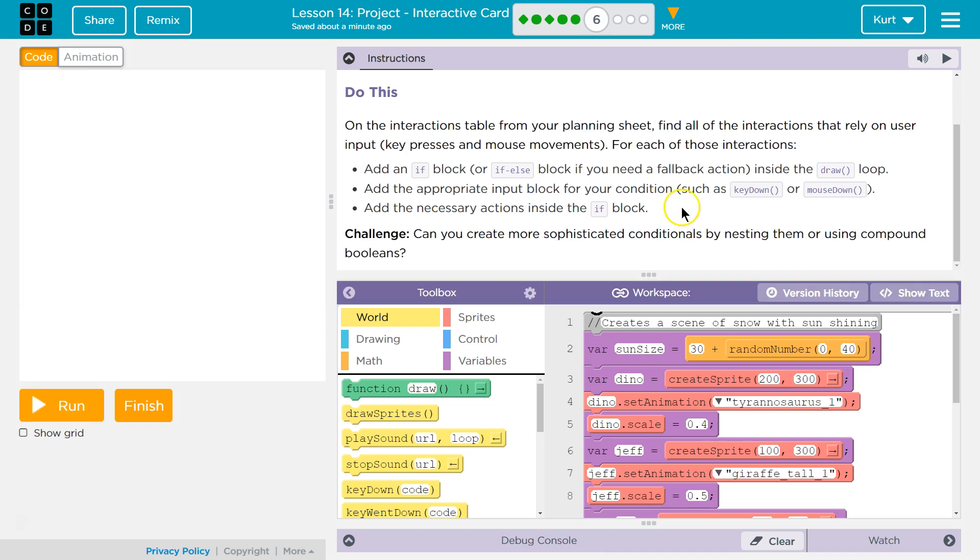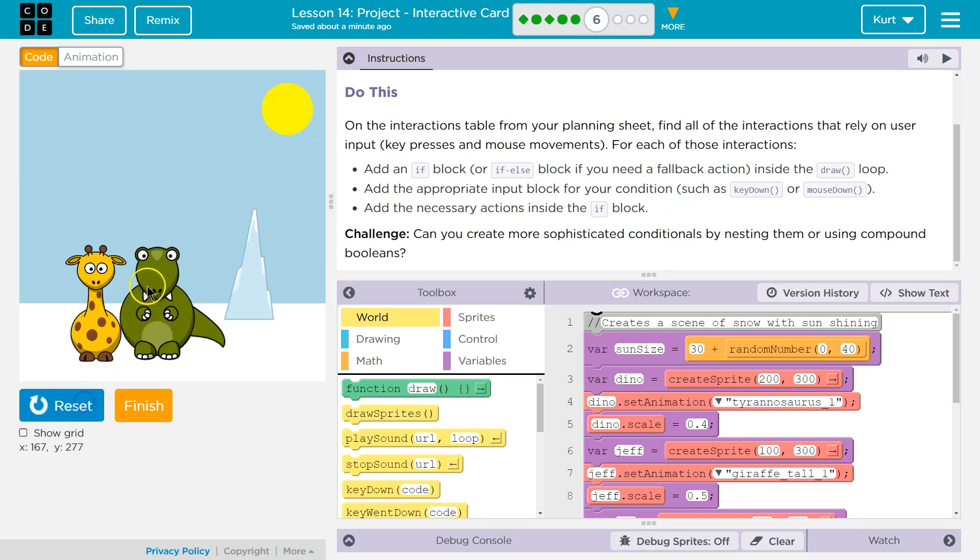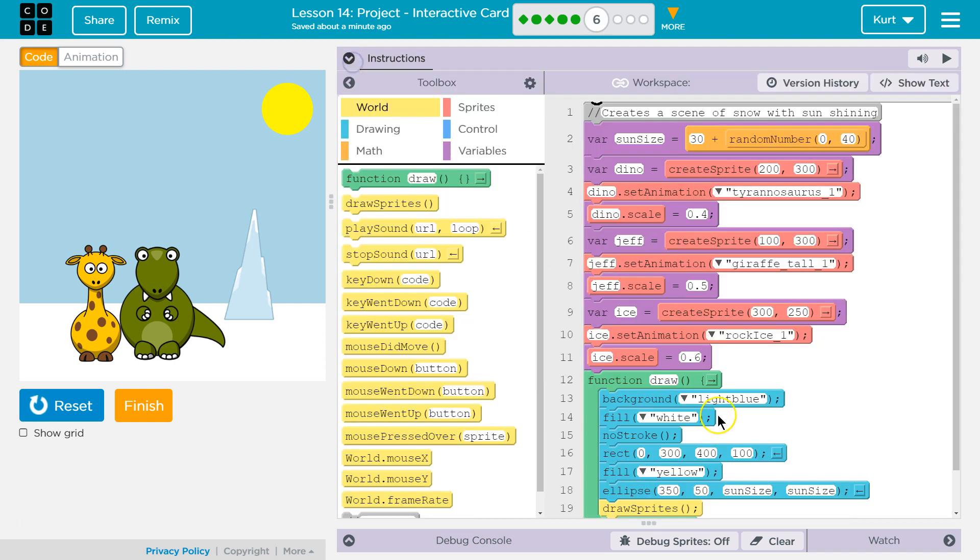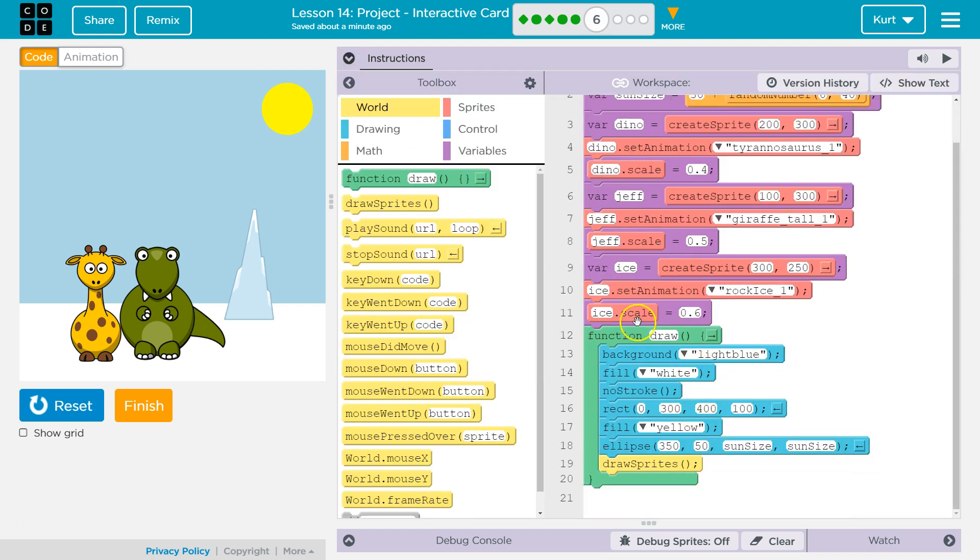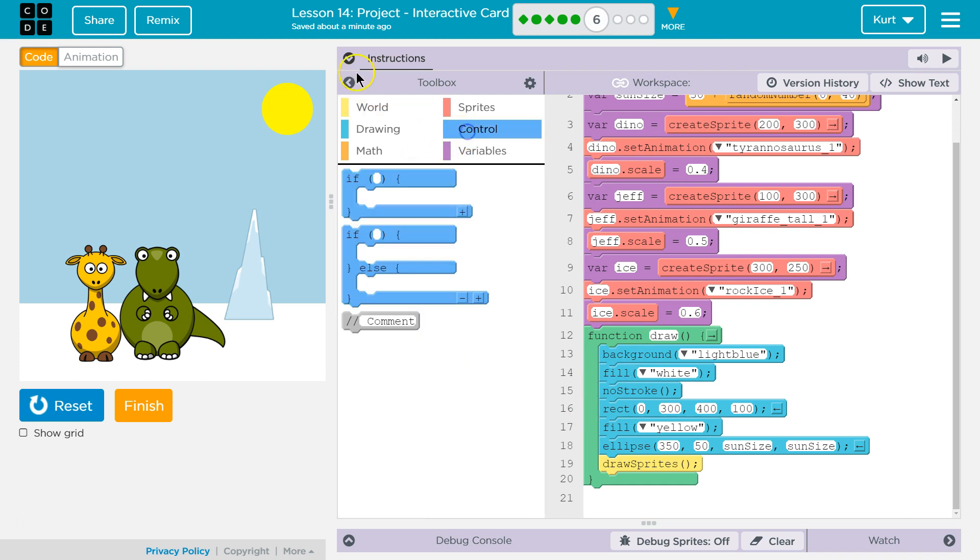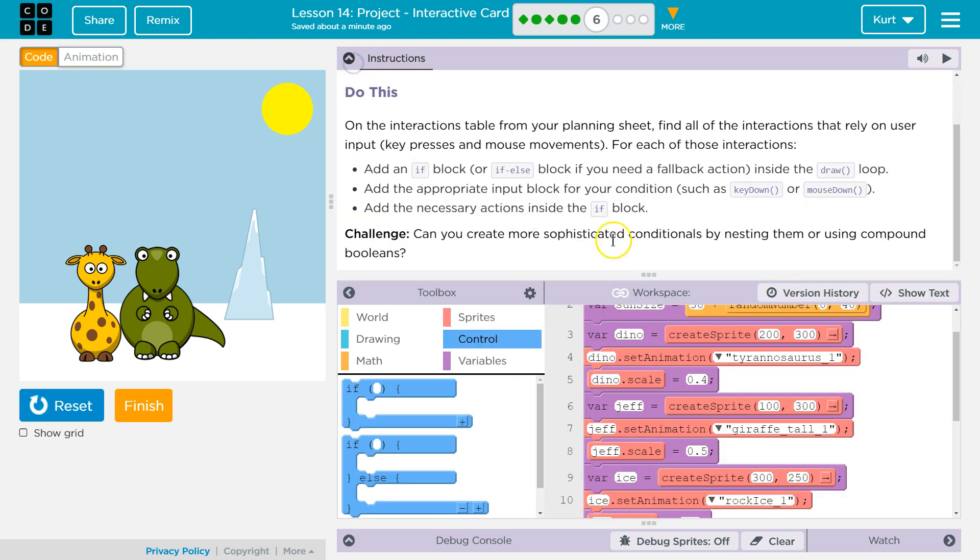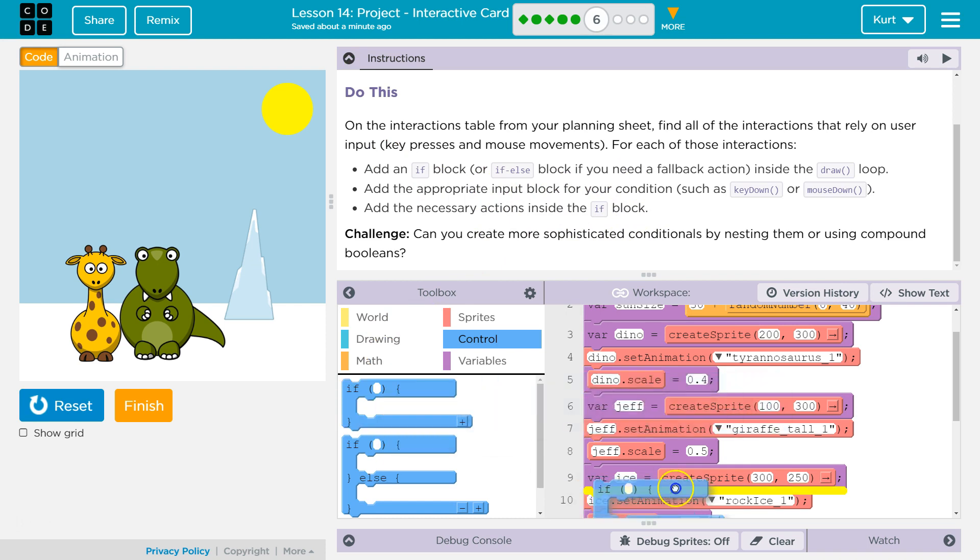So, my plan was that if we clicked on these guys, that I want to turn the scene to night. So, let's go ahead and start doing that. In my draw loop, I'm going to need the condition then. So, control. It's a lot of complicated lingo. We'll be fine. So, first we're going to do an if block.